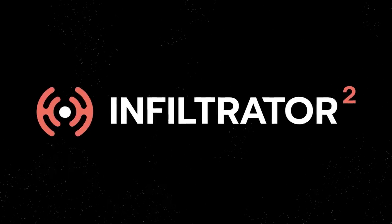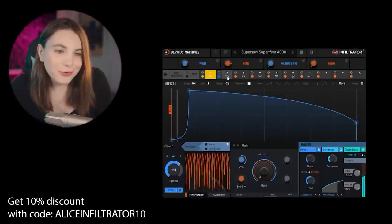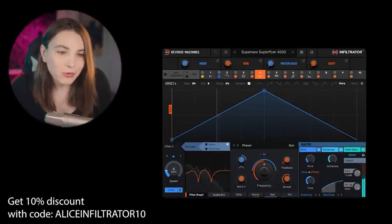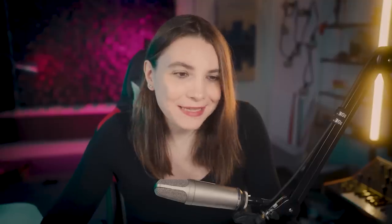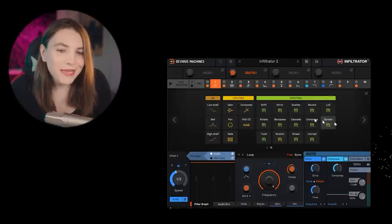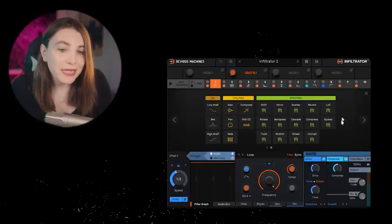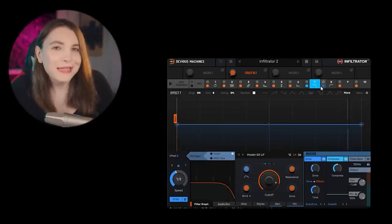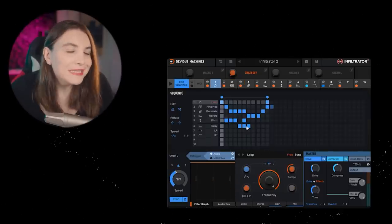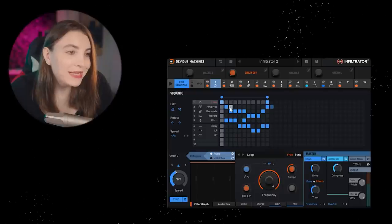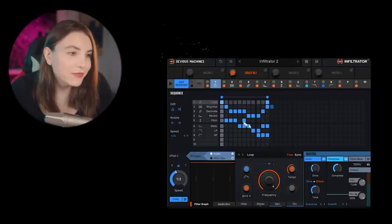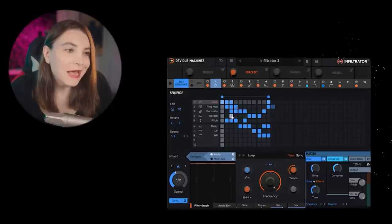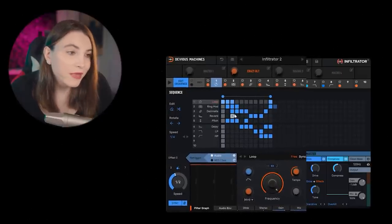This video is sponsored by Devious Machines Infiltrator 2. Infiltrator 2 is a multi-effect parallel sequencer and modulation plugin, meaning it has tons of effects and sound-forging options including spectral processing. You can create parallel effects and modulate them however you like, and the genius thing is you can create a sequence out of all these different effects, bringing them in and out to create very unique effects processing.